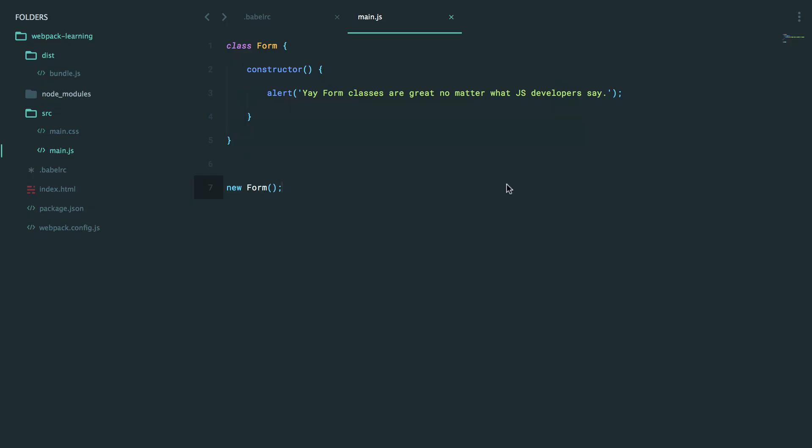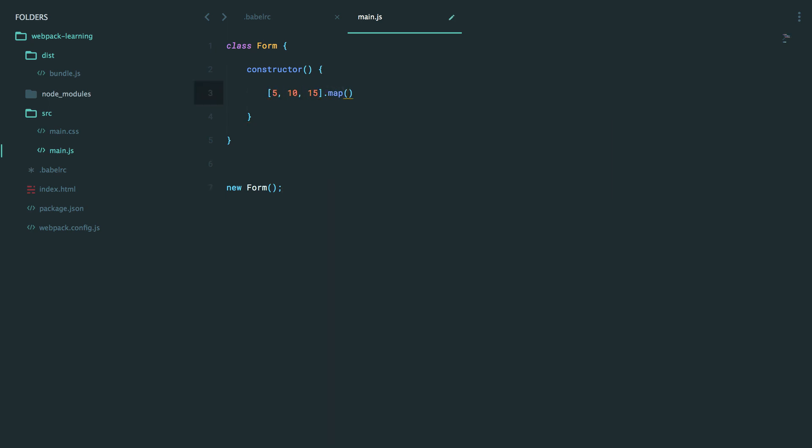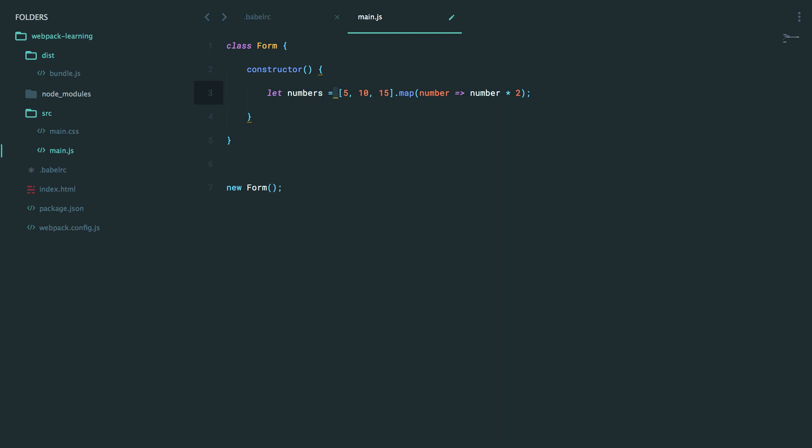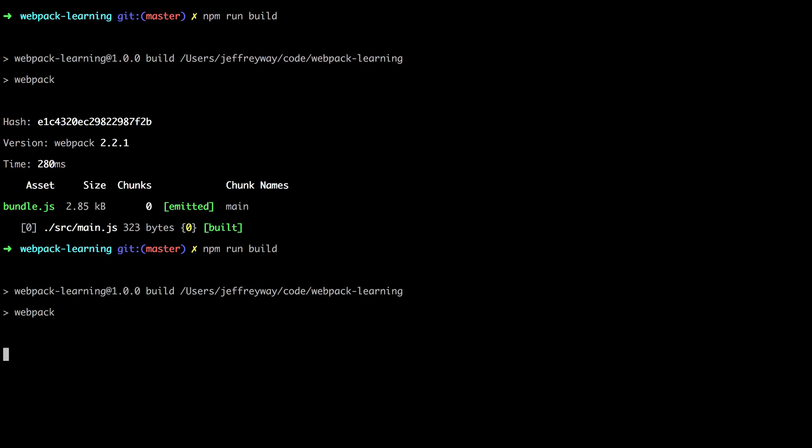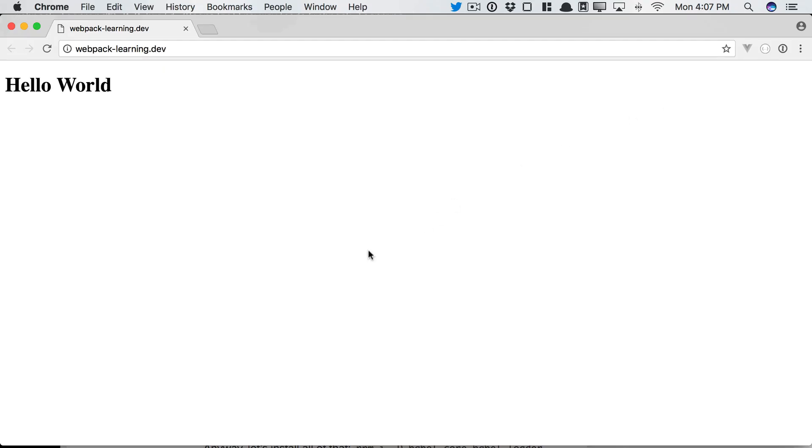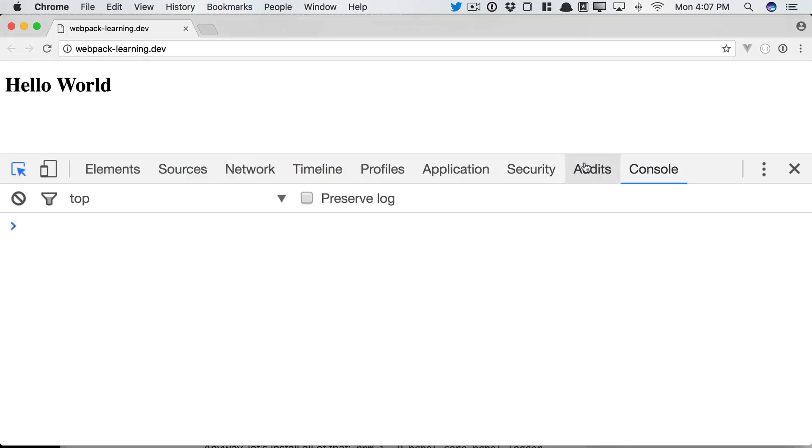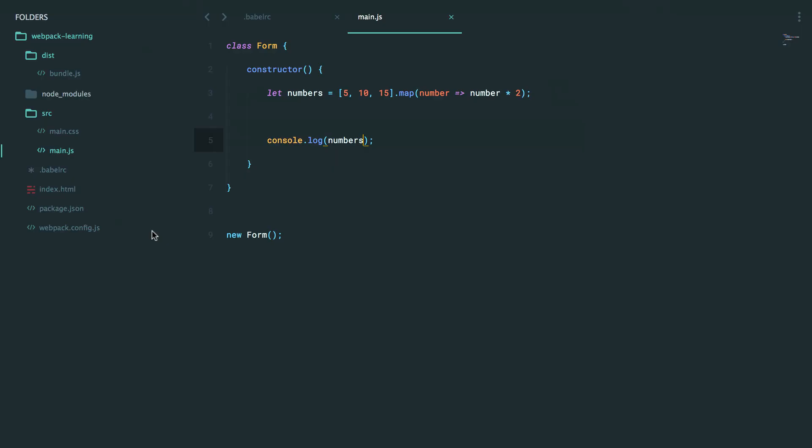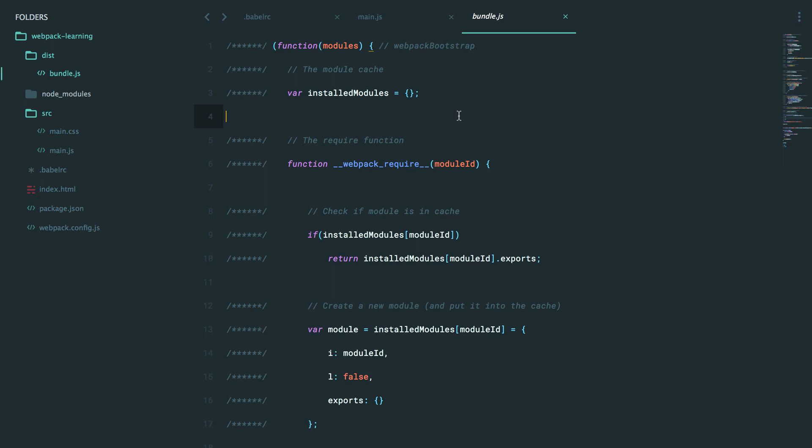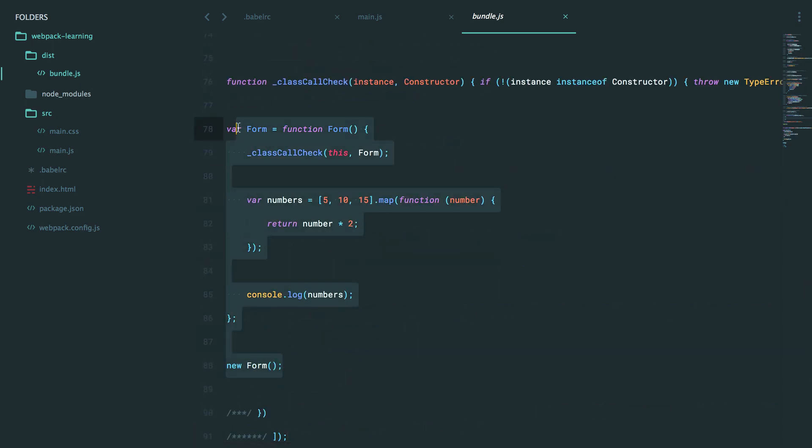So yeah, you can take advantage of all that ECMAScript 2015 has to offer. So for example, you could have 5, 10, 15. We're going to map over them, and for each number, we're just going to multiply it by 2. And we'll say let numbers, we're going to use the let syntax. And then finally, we will console.log that. So we compile that down. We open up Chrome DevTools, give it a refresh, and now we get 10, 20, and 30. And once again, this will work in the latest version of Chrome, but it's also going to work in just about every browser you'd want to worry about. So it's very cool.